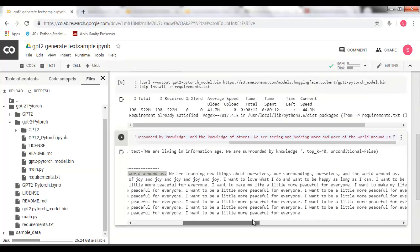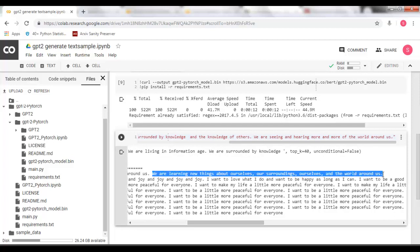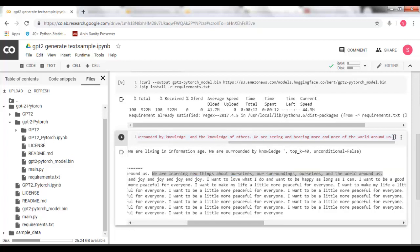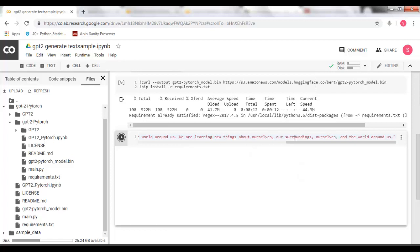We are learning new things about ourselves, our surroundings, our world around us. This is also good. This have got three sentences. Let it generate some more good sentences for me.